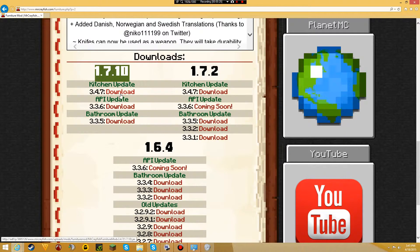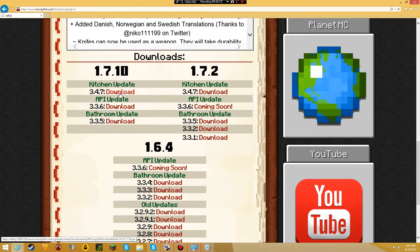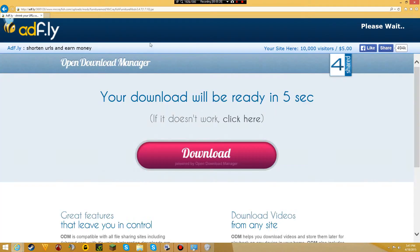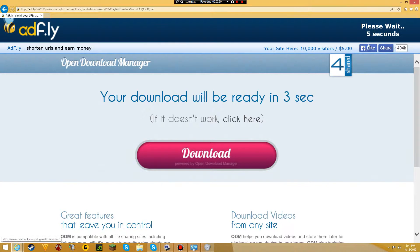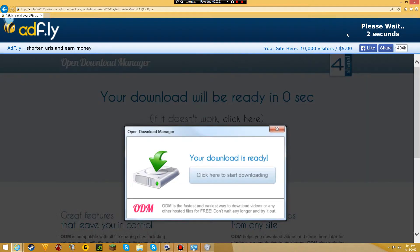1.7.10. Press download and you'll be sent to an AdFly link. Wait 5 seconds for the download to appear, then skip ad.